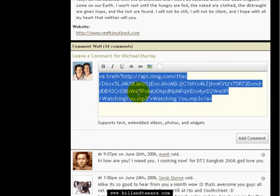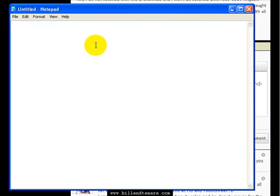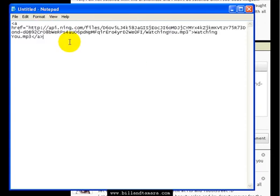Obviously with a Mac it's not right click copy but you just want to copy that file. I'm then going to paste that into Notepad or any text editor. So I'll paste that.